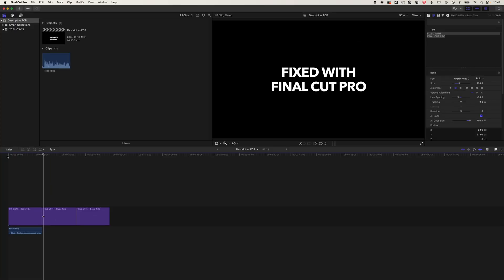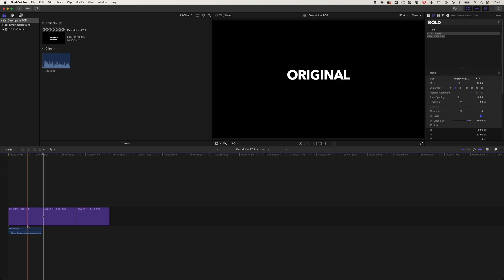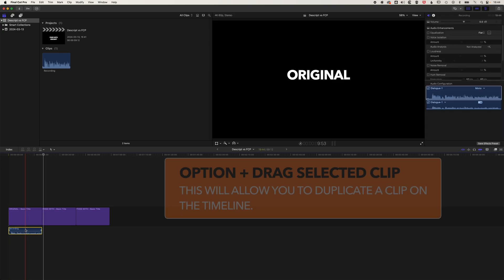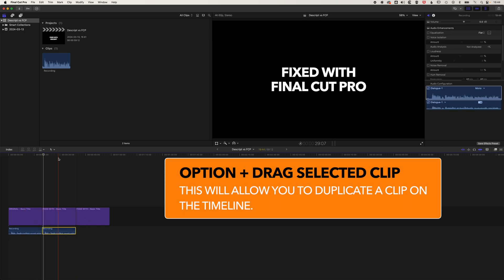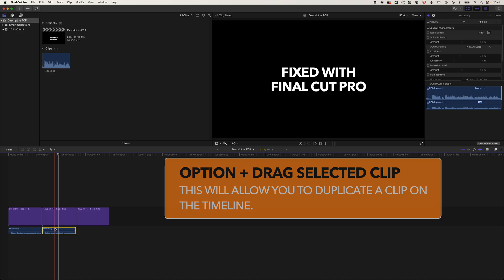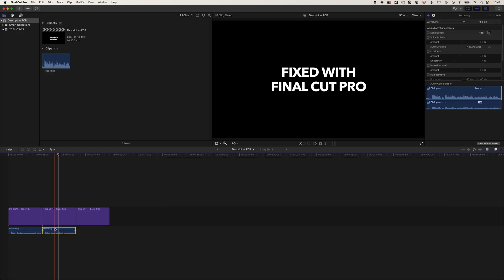So we can hear some laughing in the background, lots of background noise within that audio. We're going to first fix this within Final Cut Pro. I'm just going to hold down option and move this clip along the timeline, and we will add some repair in Final Cut Pro.